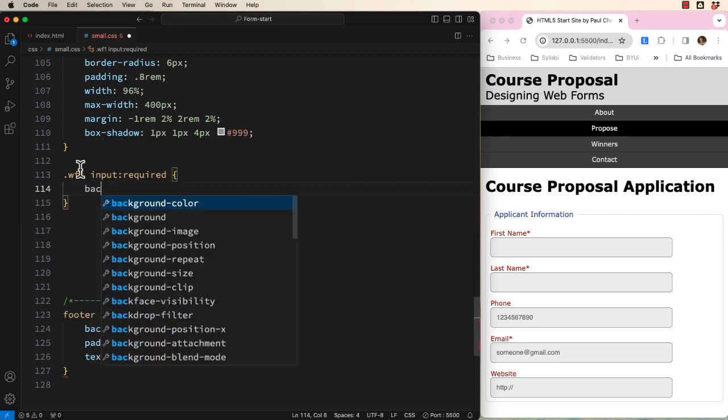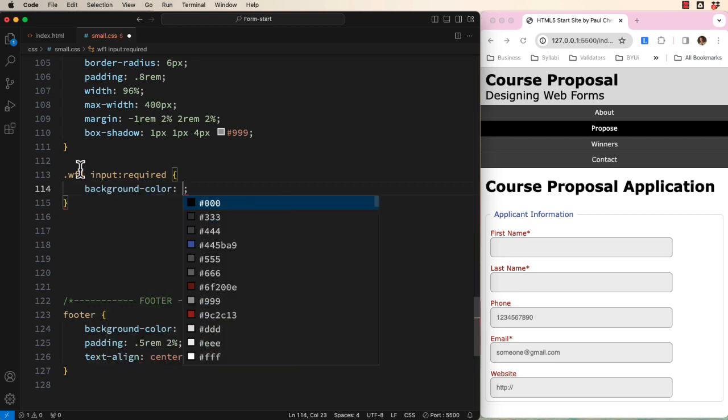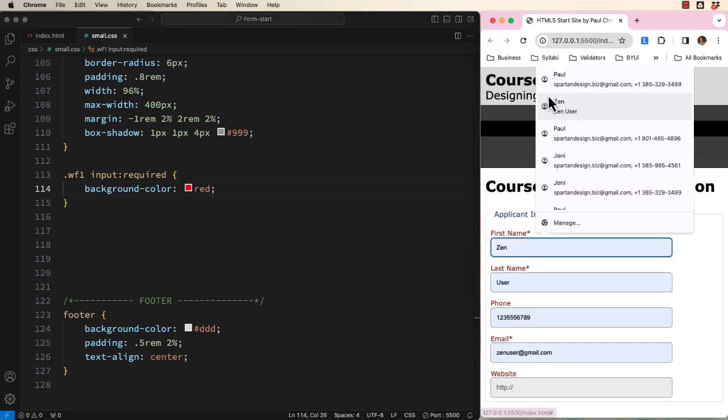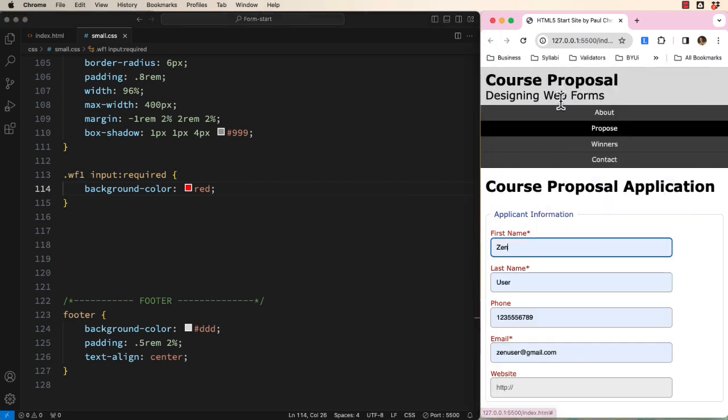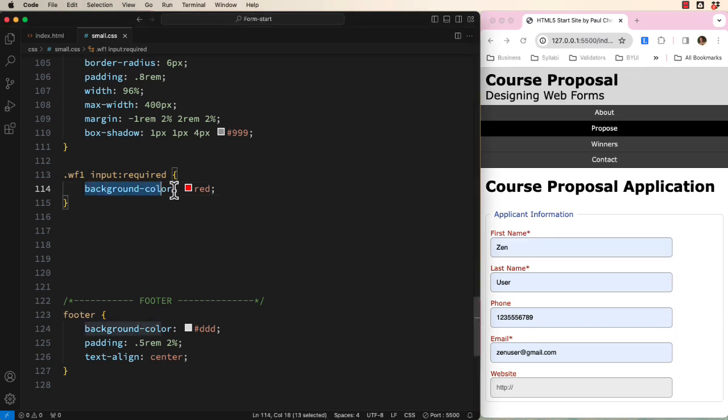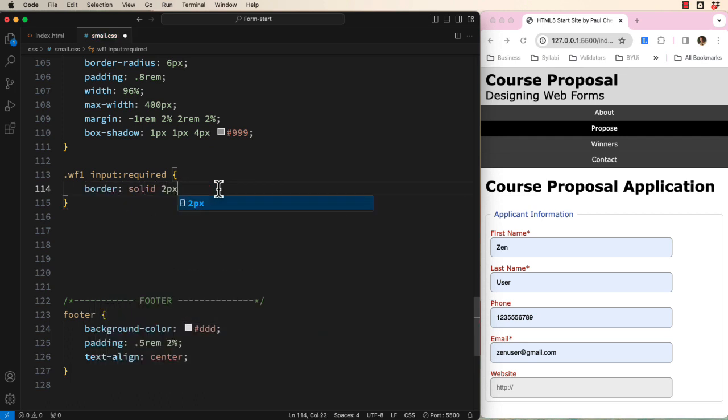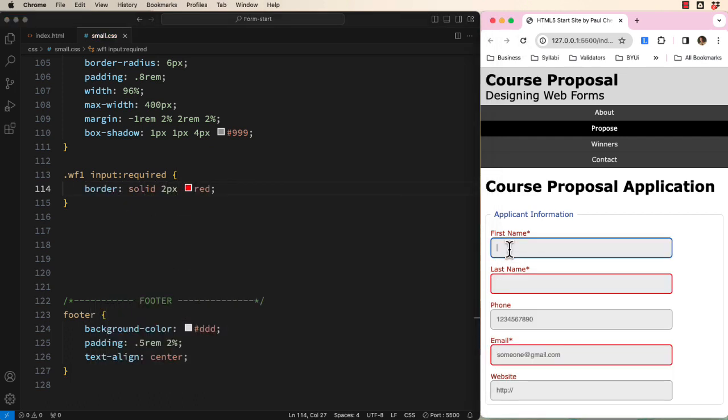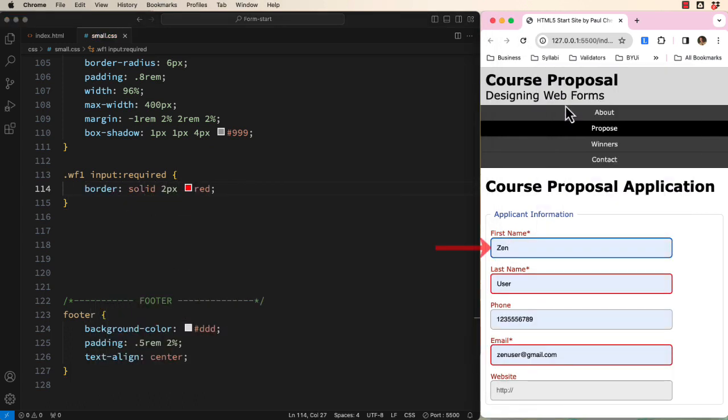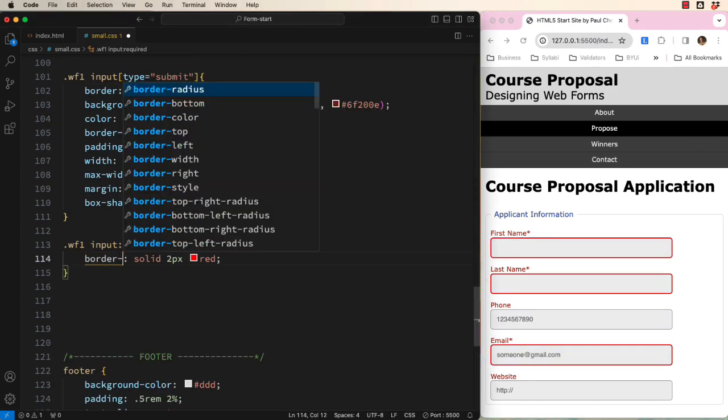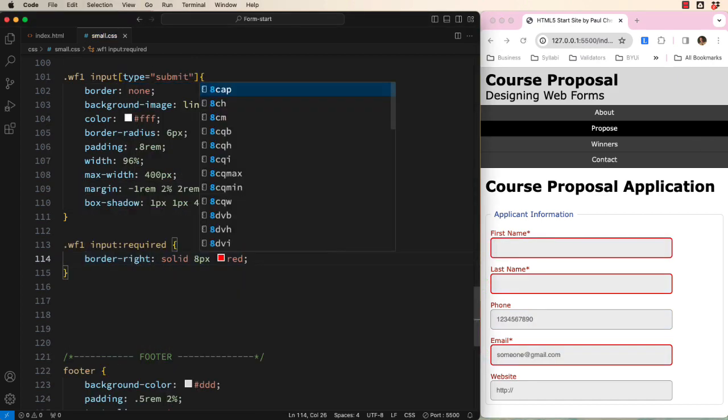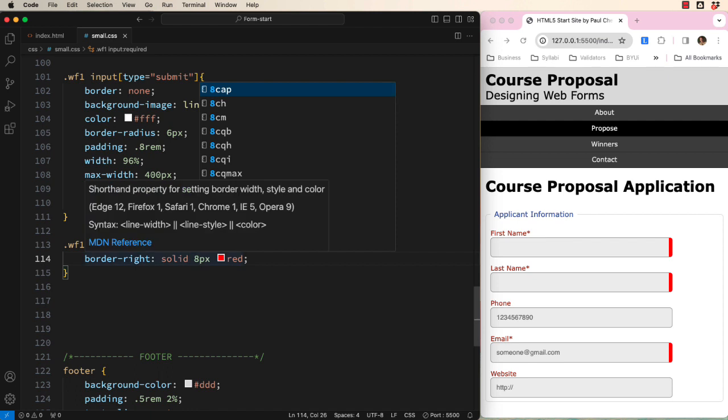We could add a background color and it would look like this. The problem is that when the form autofills, it also uses a background color to indicate the autofilled inputs. So that won't work. We could also add a border like this. When these autofill, the active input again overrides the border with blue. As you can see, these others are working, so that is a slightly better solution.